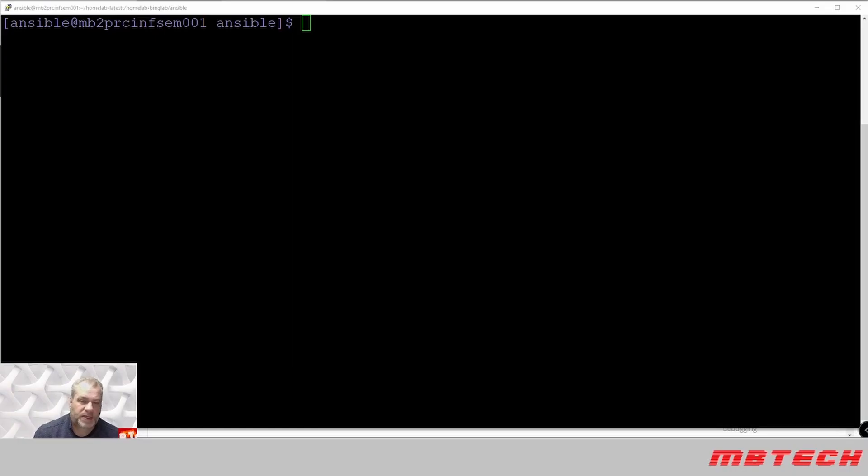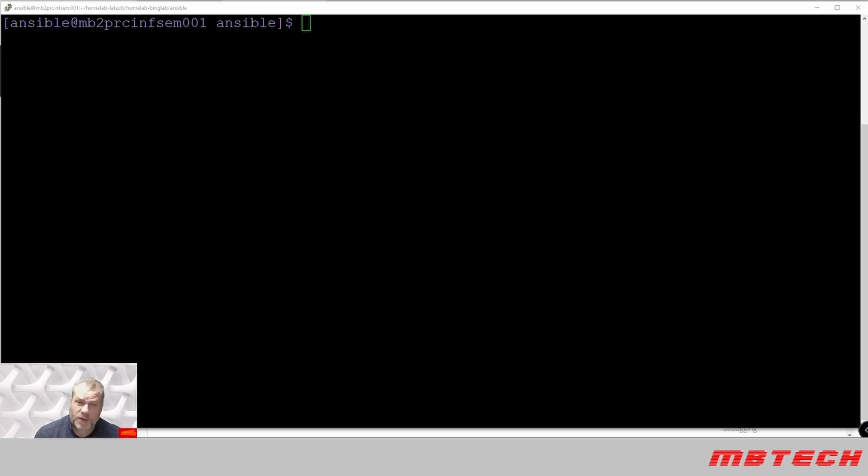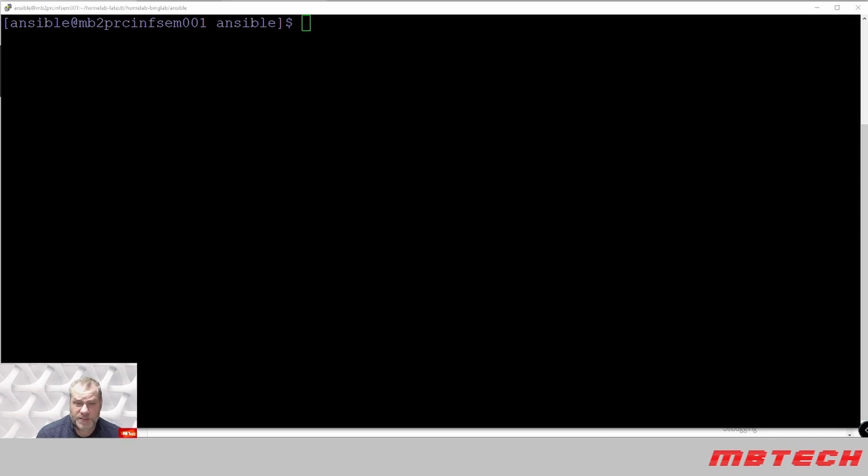Hello and welcome to MB Tech. Today we're going to go over installing the first control plane or first controller for our Kubernetes cluster. We're going to be doing this from Ansible, but I'll also include what you need to do if you're actually SSH into the actual box itself, as well as the Ansible code to do this.